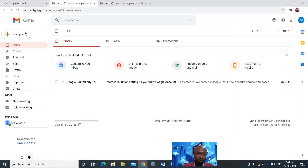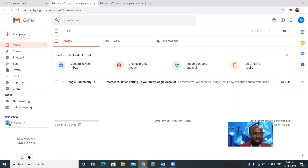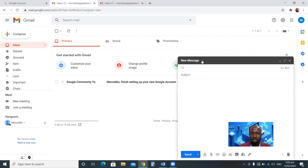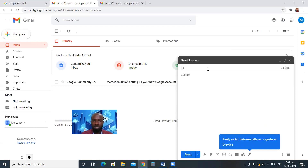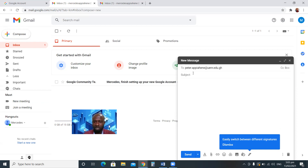If I want to send someone an email, I go to Compose — just like on your phone. I click on Compose and this window opens. In the 'To' field, you type the person's email address — you must know the recipient's email address. For example, I'm sending to peter.apiahene@uenr.edu.gh.